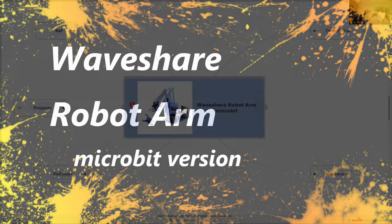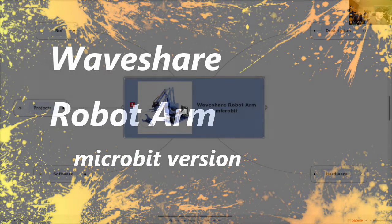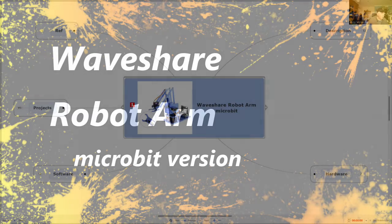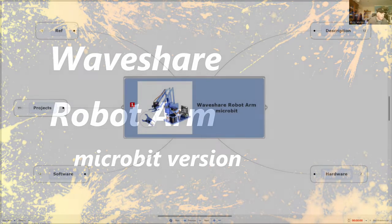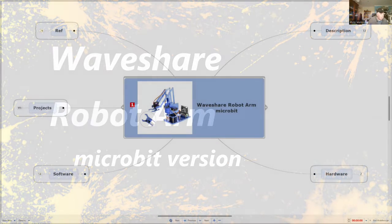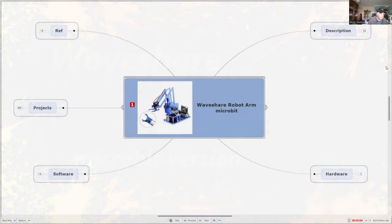Hi, I'm Phil and today I'm going to look at the Waveshare robot arm for microbit.